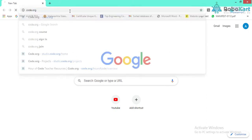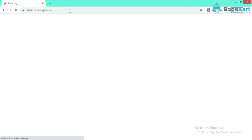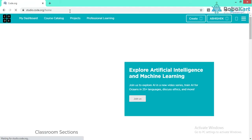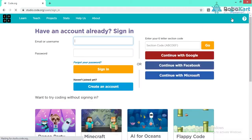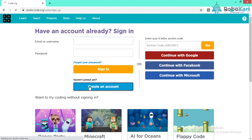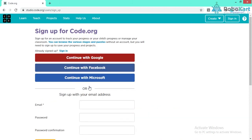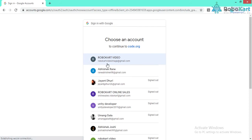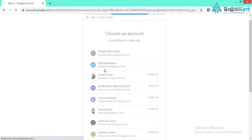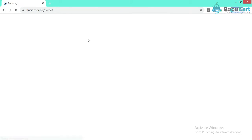Before using this website we have to create our own account. For creating an account, click on the sign-in option. We can see there are multiple options, but we have to click on 'Create an Account.' We will continue with Google, so click on 'Continue with Google' and select a Gmail account. I already have an account so it is directly signing in.